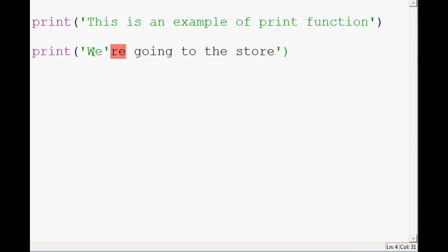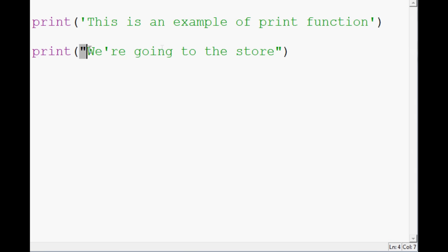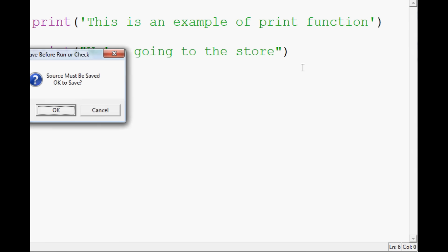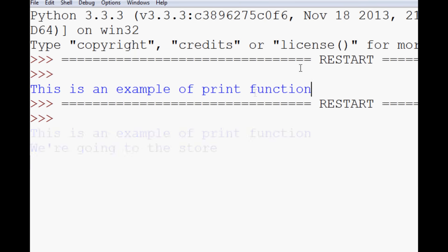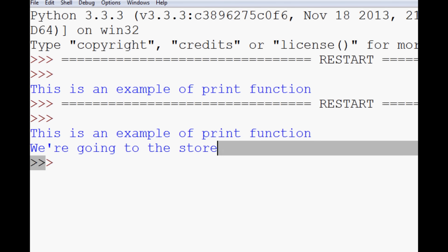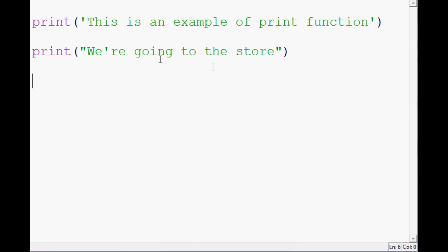There are a couple of ways around the single-quote conflict. One way is to encase everything in double quotes — then the single quote within the string will be fine. So if we save it that way and run it, 'we are going to the store' prints with no problem.